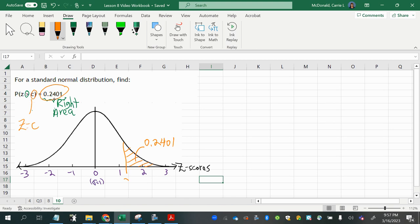Now, it's this value right here, which is a z-score really. C is just a placeholder. And I want to find out what that is. I can see that it's positive because it's to the right of 0. So I know I can look up an area in the positive z-score table and work my way backward to find the z-score on the outside of the table.